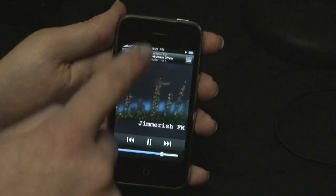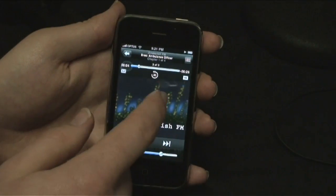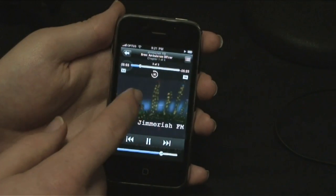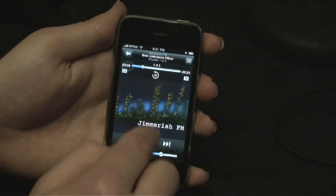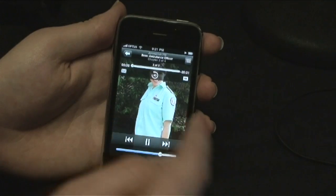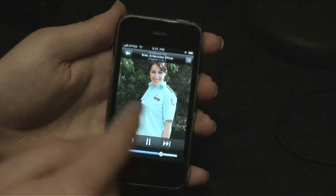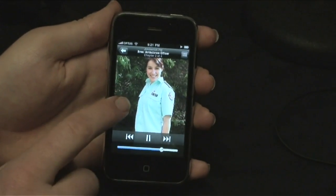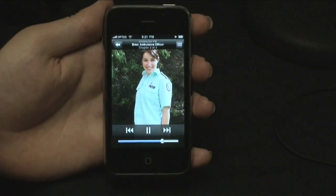Always remember, if you want to bring up the menu, just touch the screen on the artwork and it'll come up. You'll see if we go to the next chapter, we put the chapter artwork up — so we can see that's a picture of Bree, she's talking.